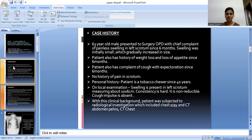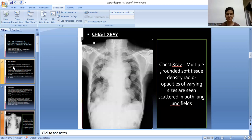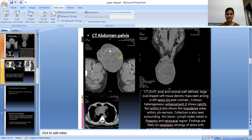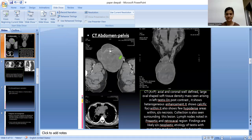With this clinical background, the patient was subjected to radiological investigations which included chest X-ray, CT abdomen pelvis, and CT chest. This is a chest X-ray PA view where we can see multiple rounded soft tissue density radio-opacities of varying sizes scattered in both lung fields. This is CT abdomen pelvis, axial and coronal sections, where we can see a well-defined large oval-shaped soft tissue density mass arising in the left testis.